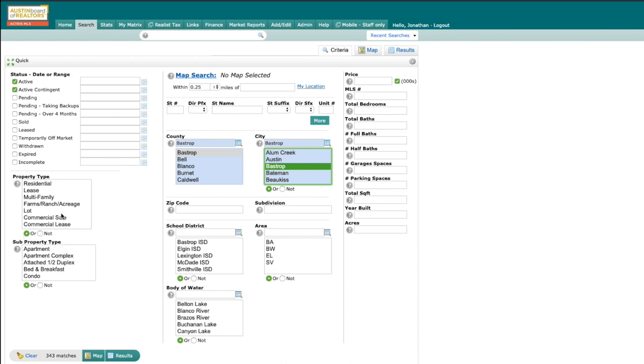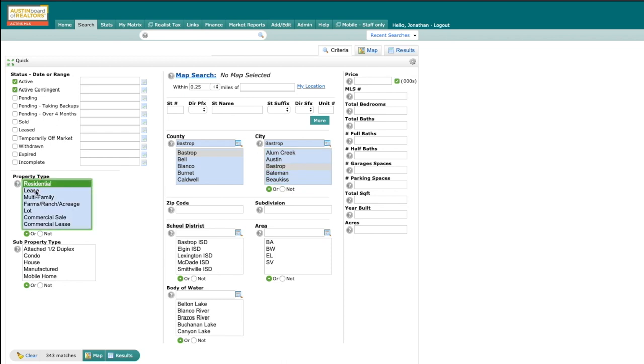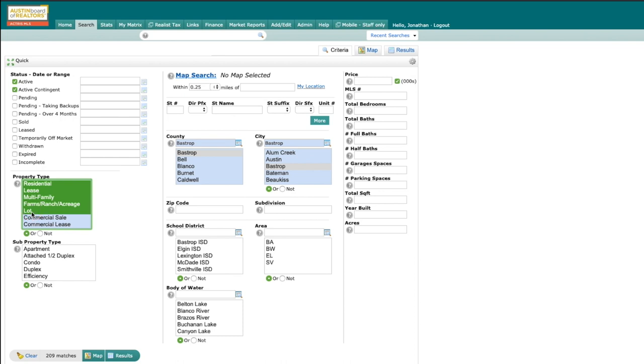You can select multiple property types and multiple subproperty types by on a PC holding down control or on a Mac holding down command. Today I'm going to select residential, lease, multifamily, farm and ranch, and lot.